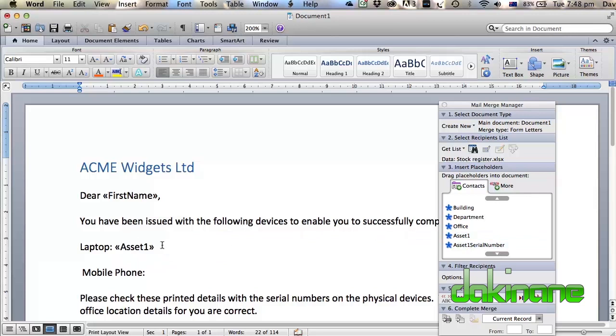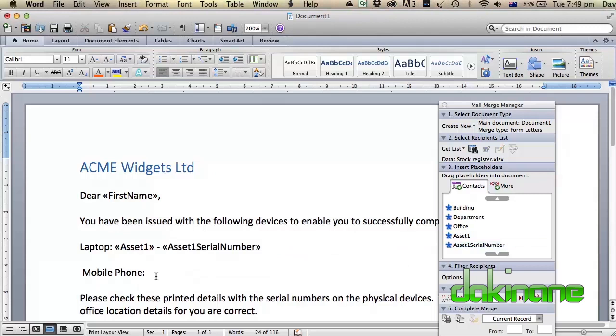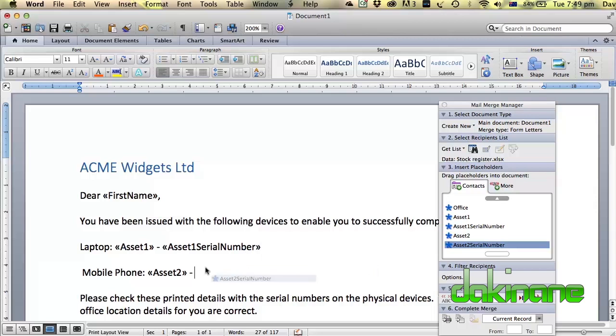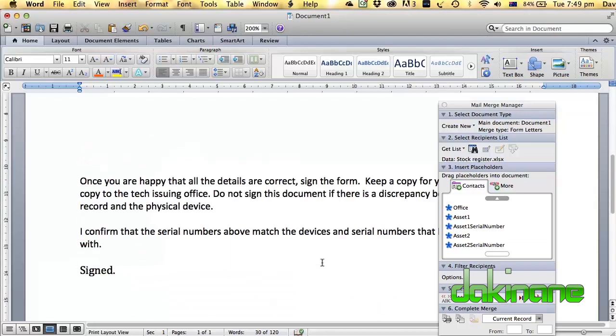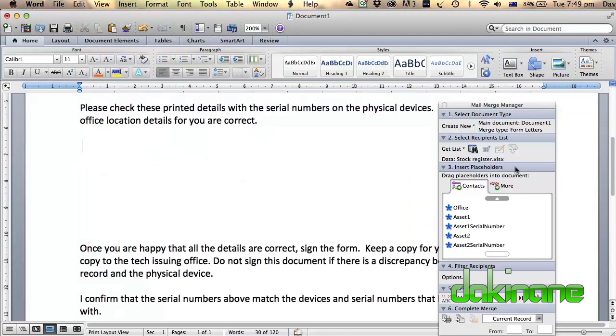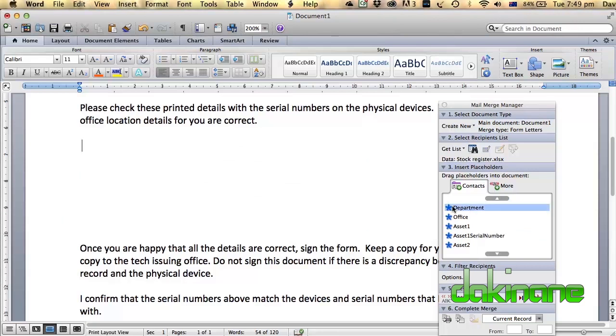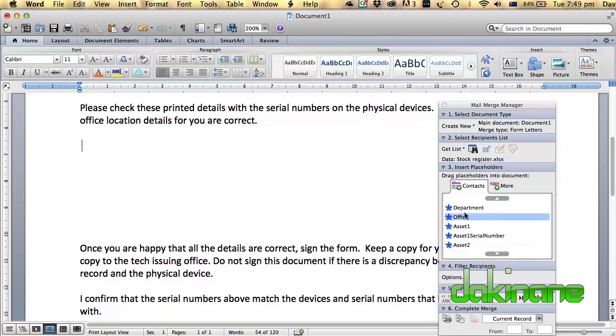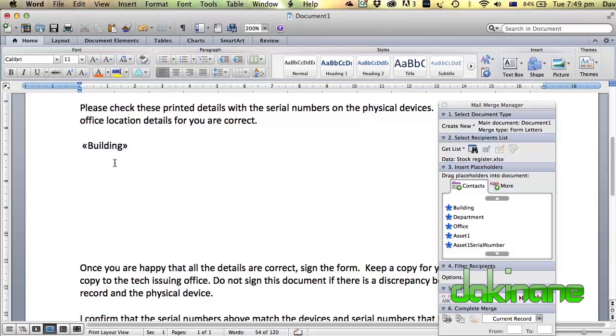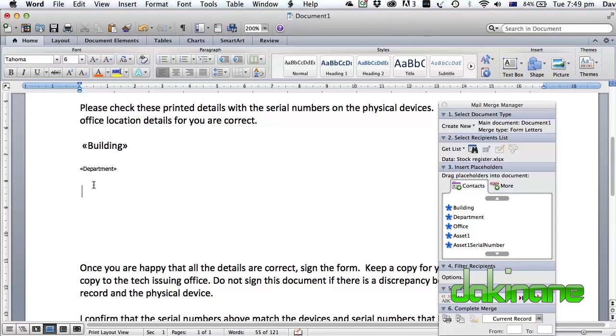I'm going to put a hyphen in between those two. And asset one serial number. And I'll do the same for mobile phone. Asset two, and put a hyphen and a space. Asset two serial number. And you can just keep going down. We'll just scroll on down this document. We'll just put in a few more here. The person needs to confirm which department they're in. Building first. Drag building here. And then put a return in. And then department. And we've got something going on here in terms of formatting. That's fine. We can sort that out in a moment. Office.